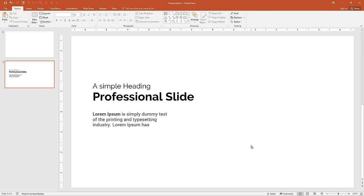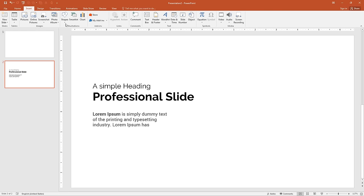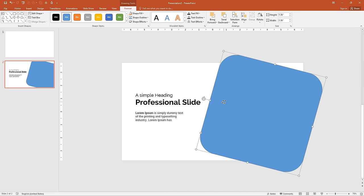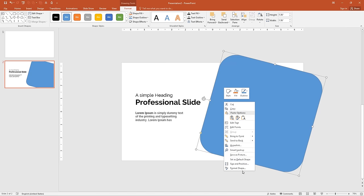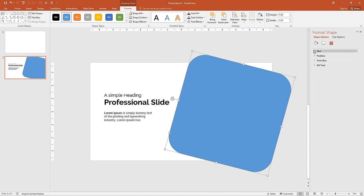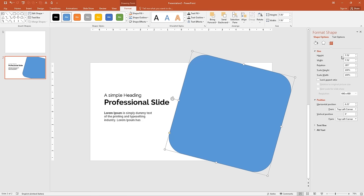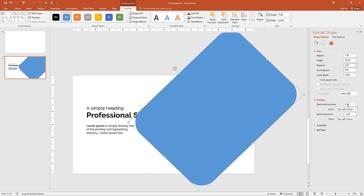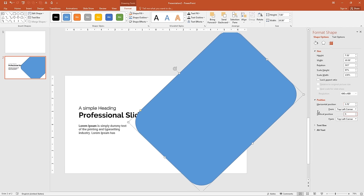I want a large rectangle on the right-hand side. Go to Insert, then Shapes, and select Rounded Rectangle. Zoom out the slide and draw it, then rotate the rectangle. Right-click and go to Format Shape, click Size and Properties. Change the height to 7.58 and width to 10.58, change the rotation to 315°, and set the horizontal position to 5.78 and vertical position to 0.7.